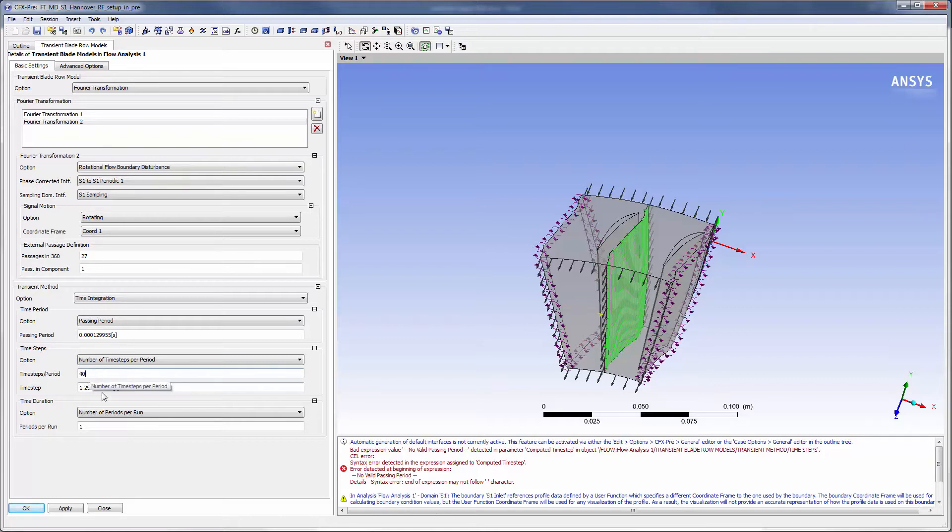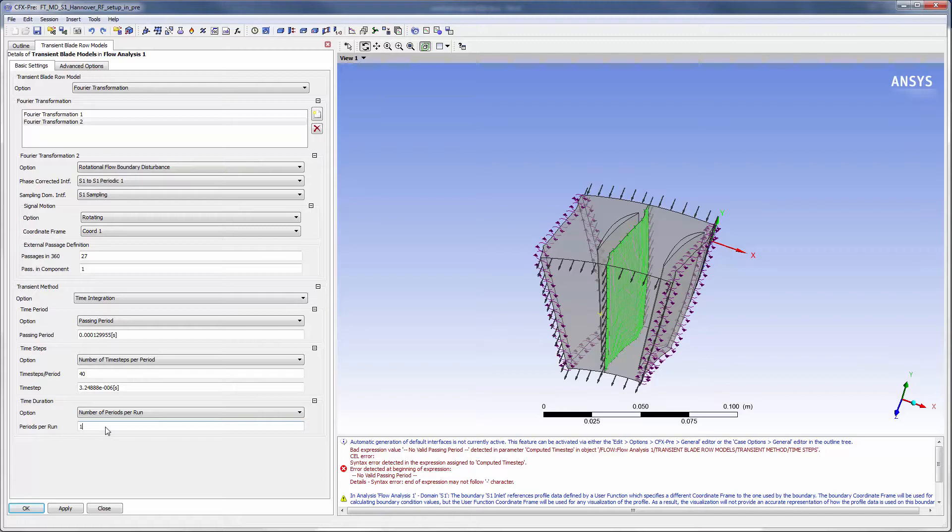The time period settings are used to establish a value for the time period in which each disturbance of interest cycles an integer number of times. For a frozen gust analysis, the passing period is automatically calculated by dividing the signal pitch by the relative velocity between the signal and the domain.